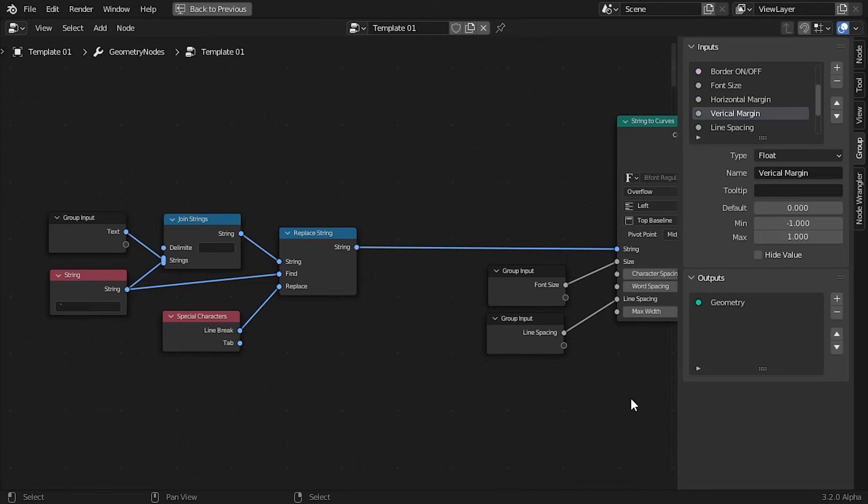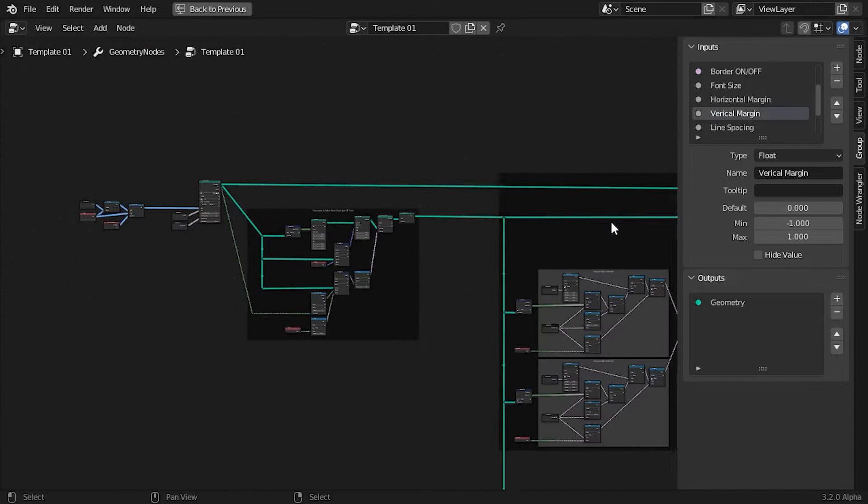Everything is based on the Text to Curve node, which ironically outputs instances instead of curves to better manage memory.